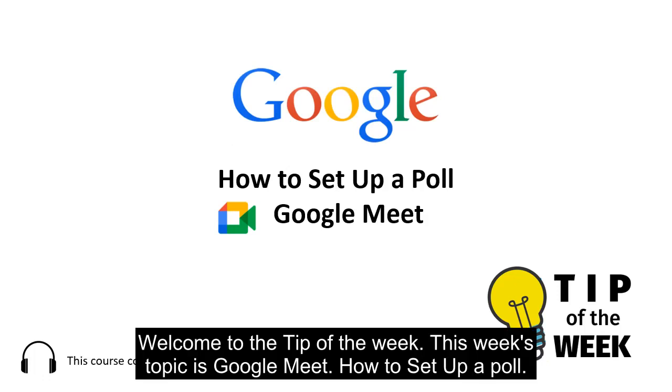Welcome to the tip of the week. This week's topic is Google Meet, how to set up a poll.